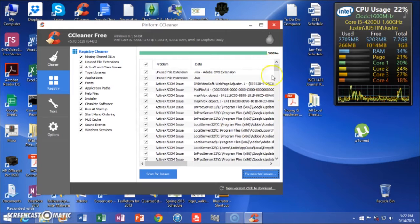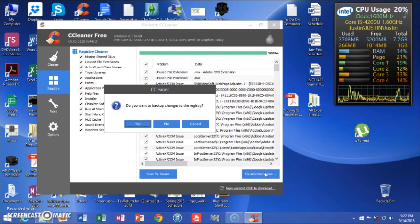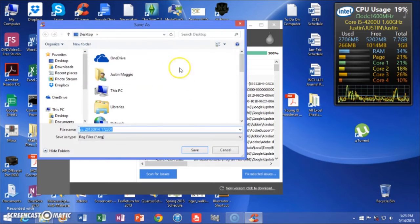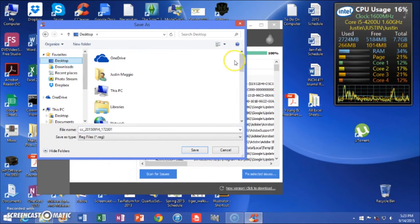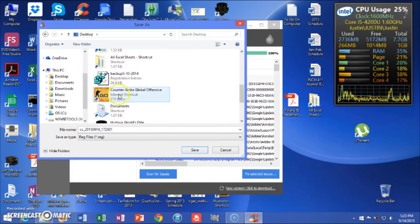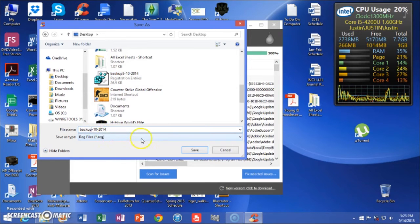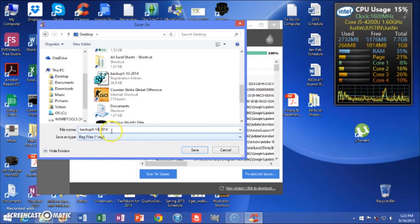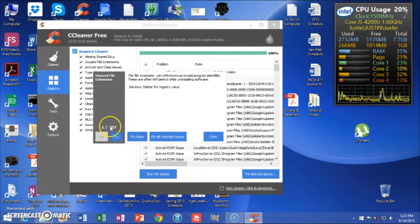It's not going to tell me how many. I want to make a backup just in case anything ever goes wrong — you'll have a backup. Save it on your desktop. I'm going to use the same format — it's the 14th, 2015. Save. Just to be safe.